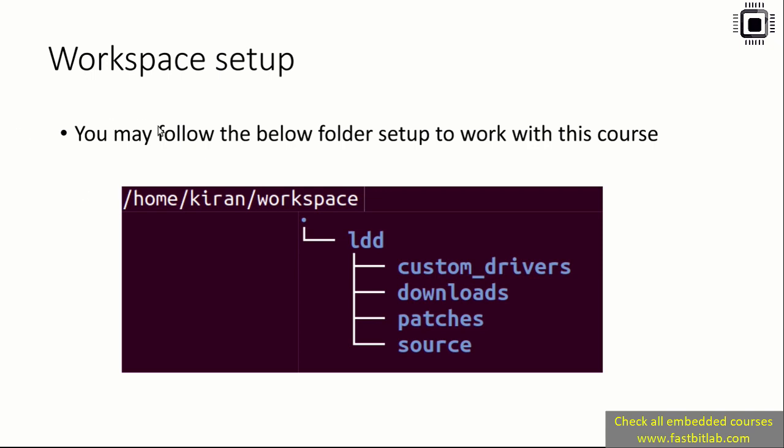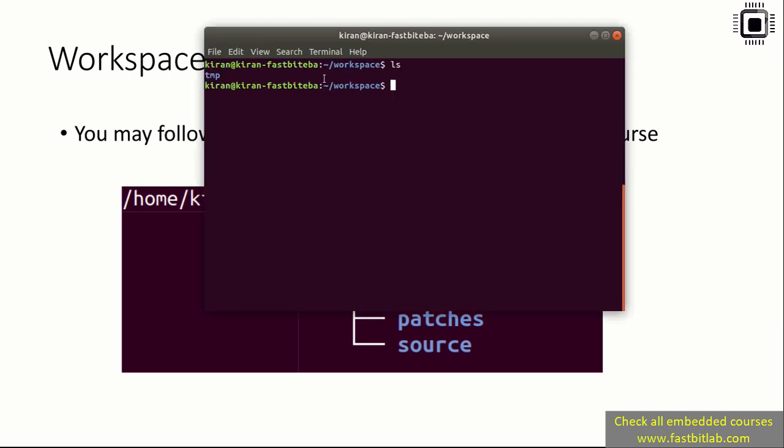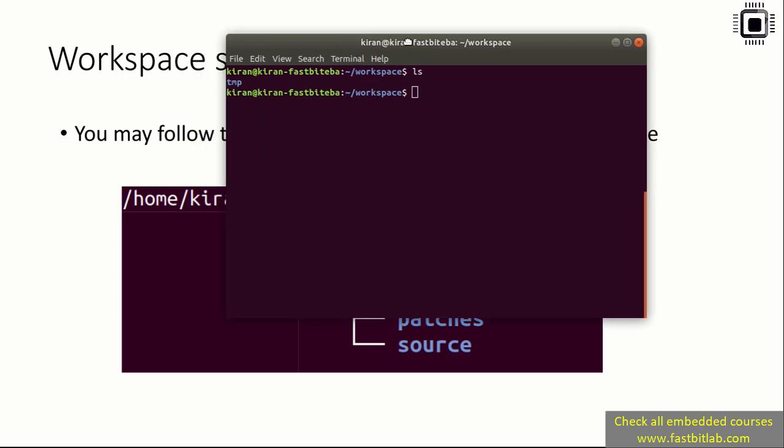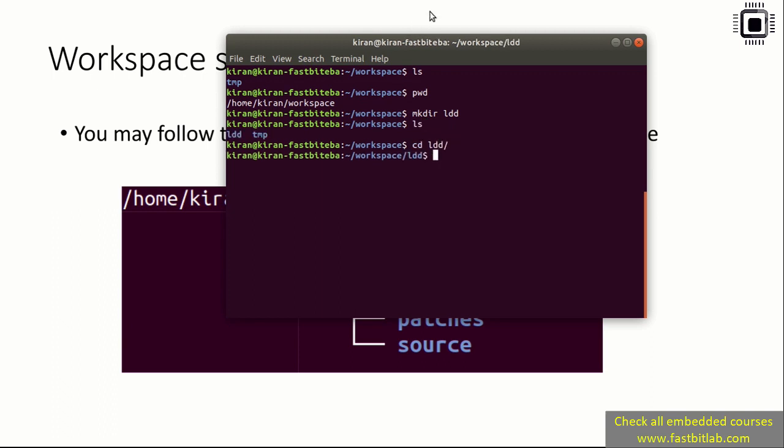Let me go back to the command prompt. Here I've created a workspace under my home directory, and I'm going to create one more folder, ldd. After that, let's go inside ldd. Here you have to create some more folders. That's it.